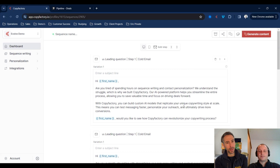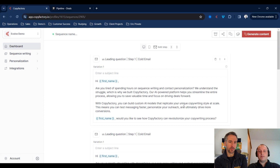Something worth noting — we're mixing emails and LinkedIn here. CopyFactory supports sales sequence and sales messaging use cases, ranging from cold calling scripts to LinkedIn messages, email sequences, as well as SMS messages. We have users using all four different use cases across the sales pipeline.